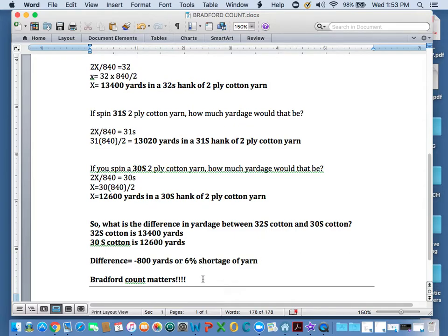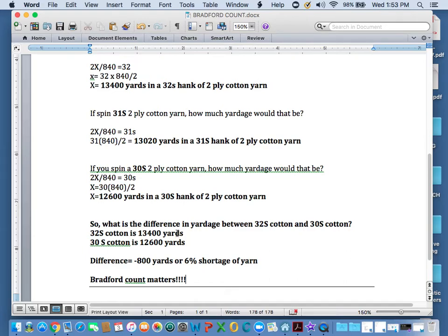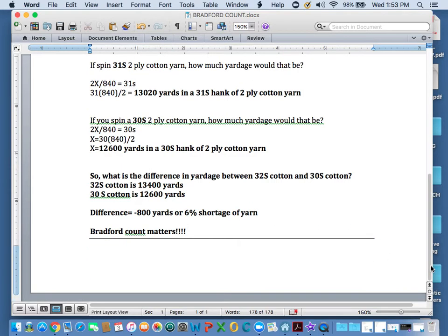That's the end of this. Even though you may think, well, 32 and 30 are so close in numbers, but really that's a lot of yardage to be short. Today, like I said, I just wanted to go over briefly some of this Bradford count, because I want to do some subsequent videos very soon.